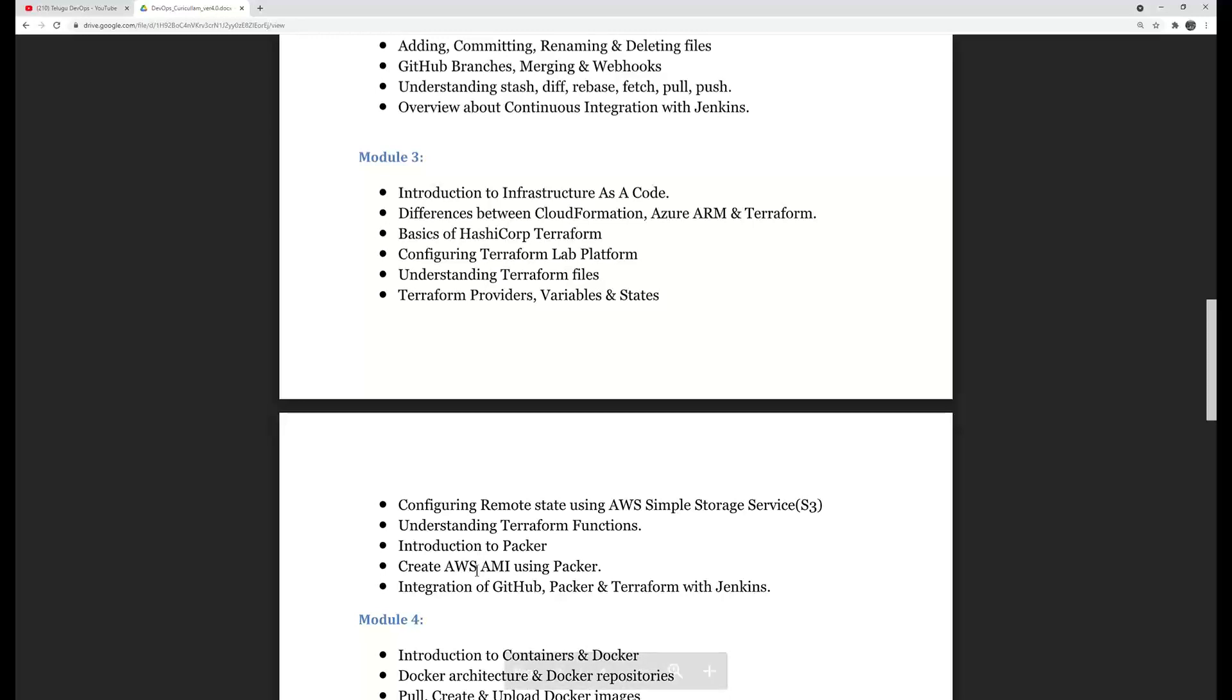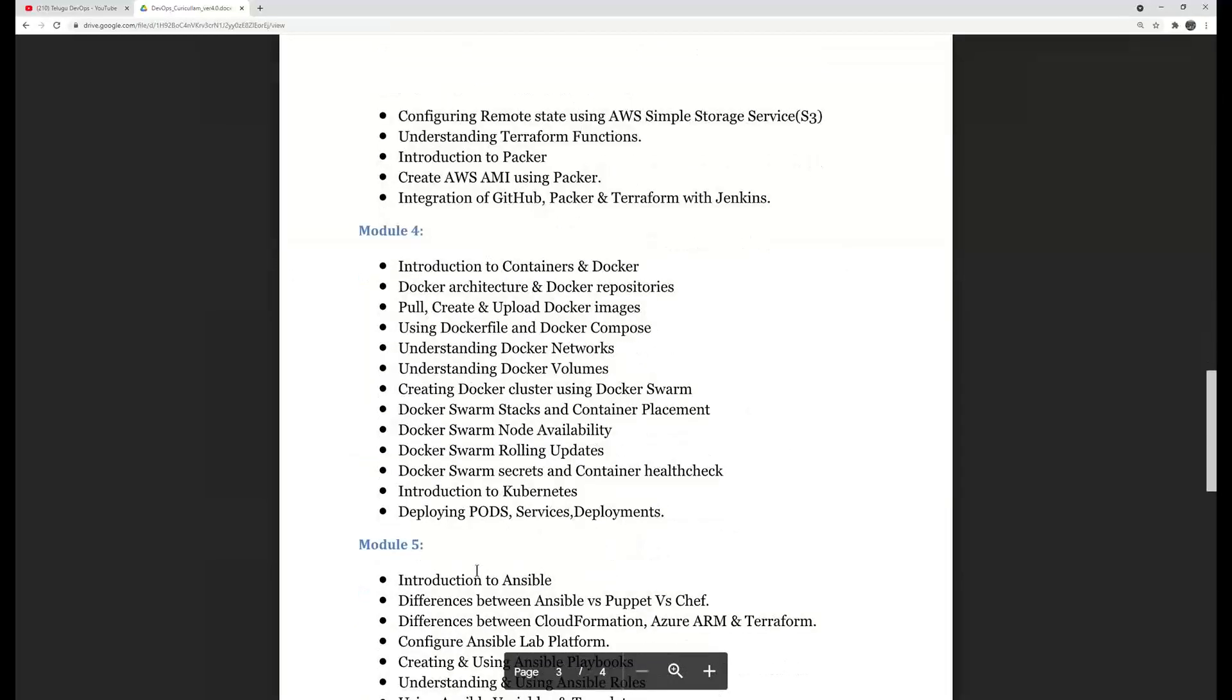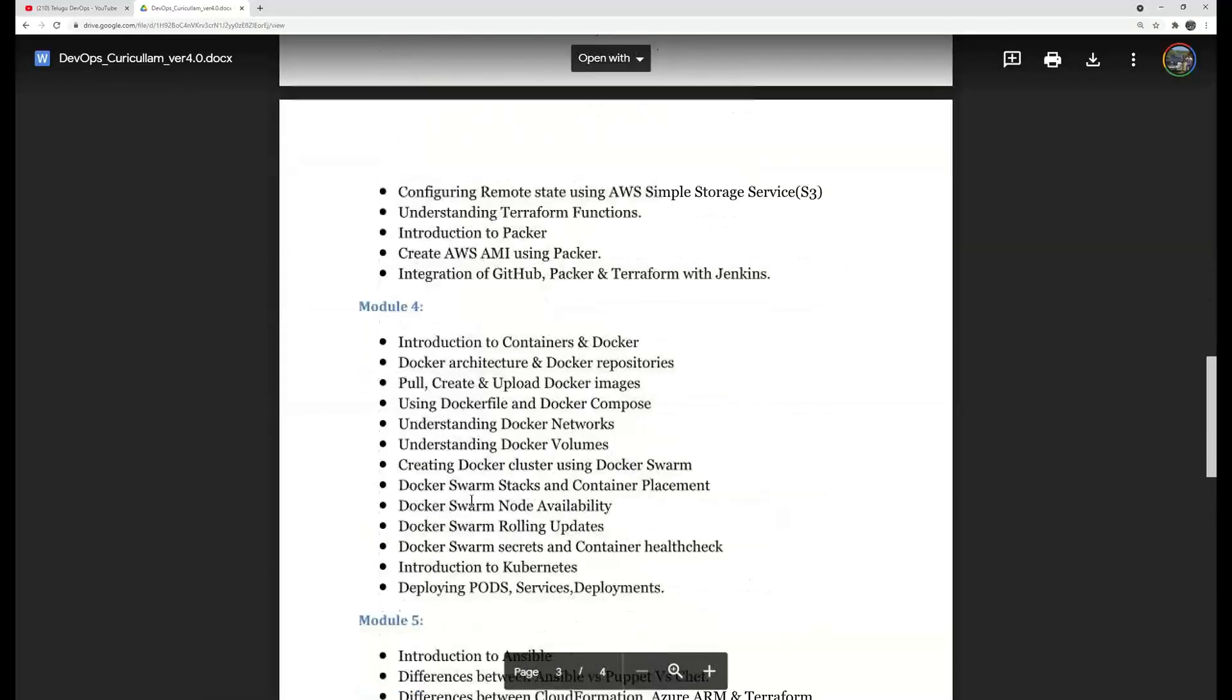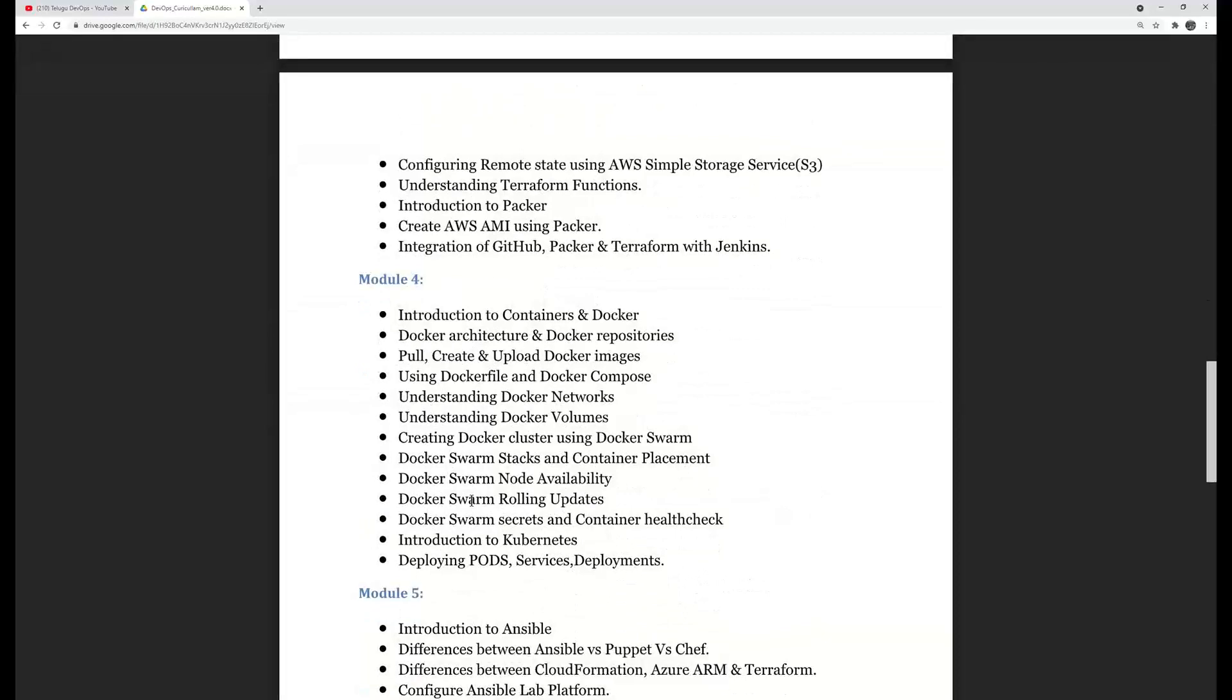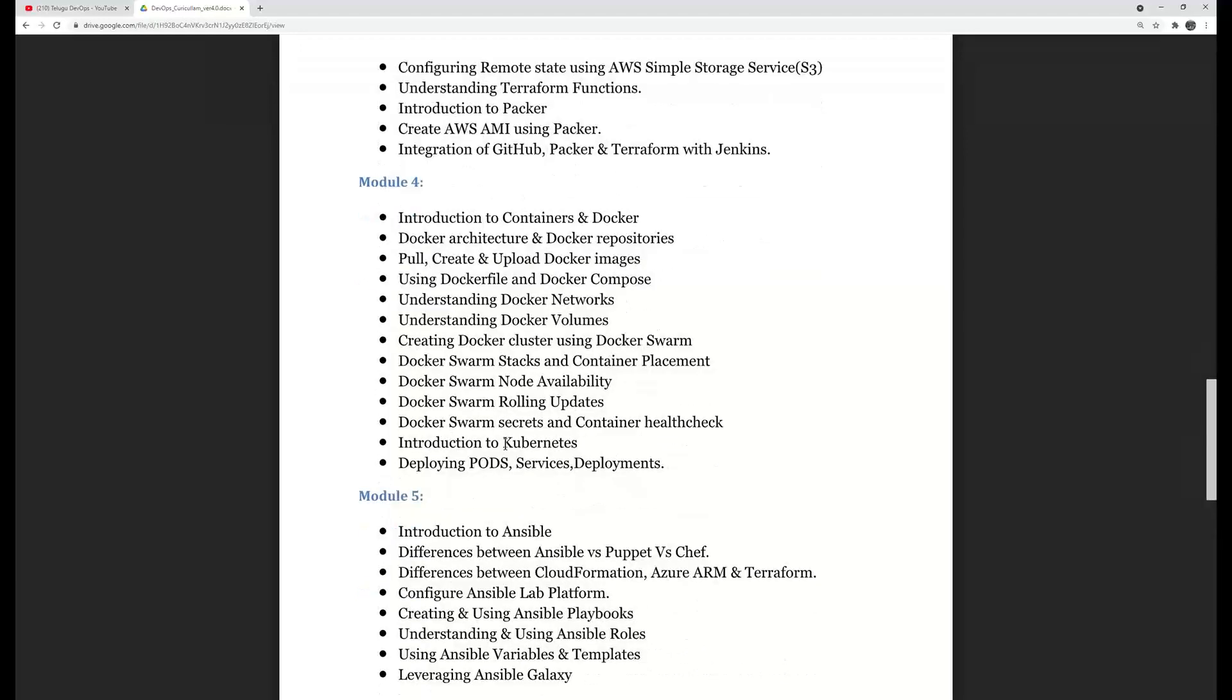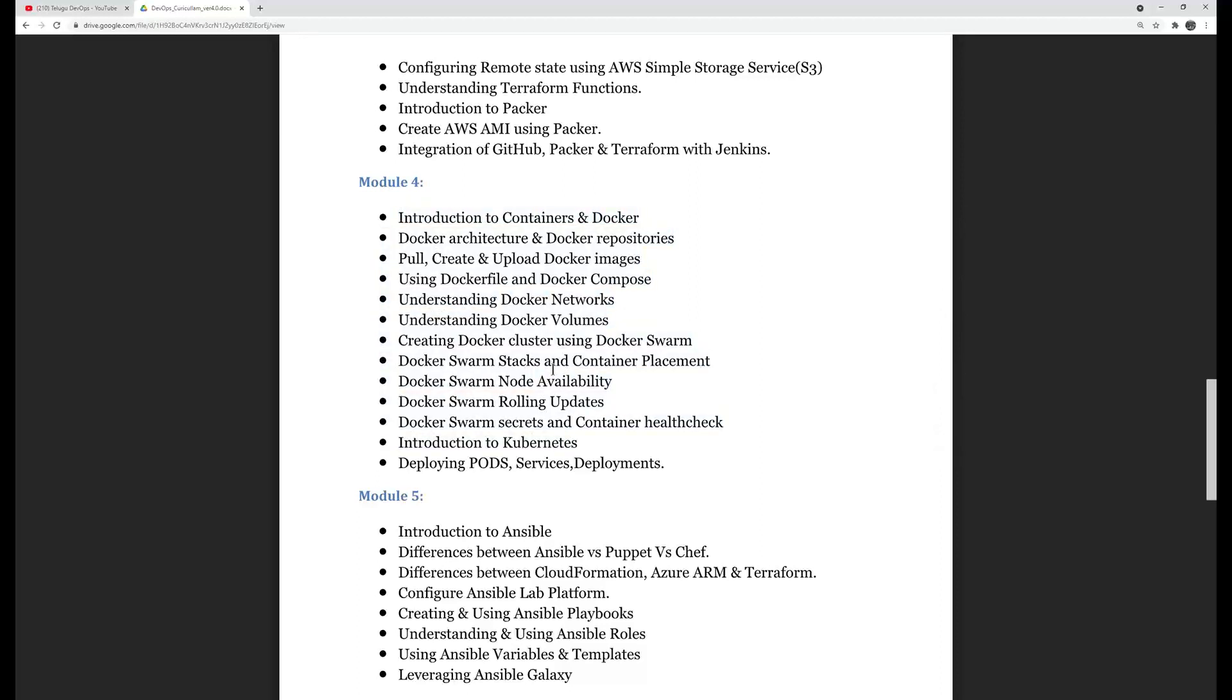After the module we have Docker, we also have a different module. We have containers, Docker, Dockerfile, Compose, Stack Docker. We have an independent introduction, you have a separate course. This is an overview of Kubernetes and differences between Kubernetes and Docker course, but Kubernetes is not covered, this is only concentrating towards Docker and Docker Swarm.